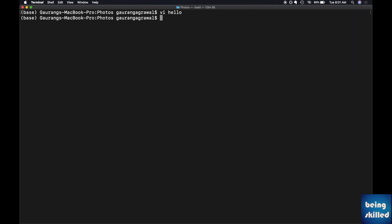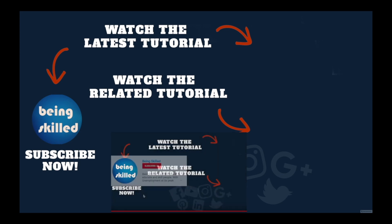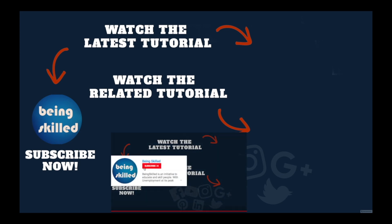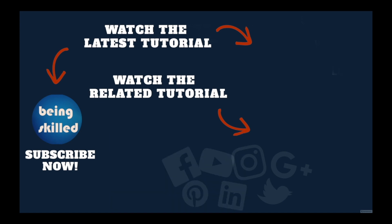Thanks so much for watching this tutorial. If you liked it please subscribe to our YouTube channel, and if you didn't then leave a comment so we can improve it further. Do watch these suggested tutorials to learn even more and let us know what you want to learn on Being Skilled.